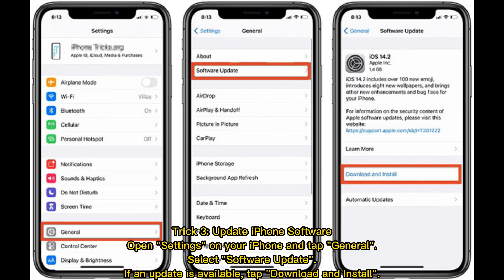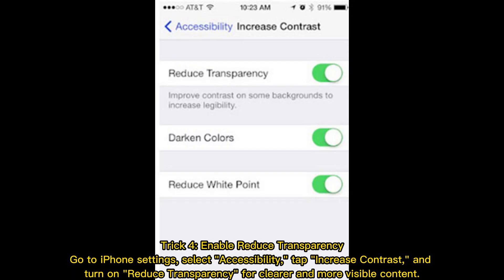Trick three — update iPhone software. Open Settings on your iPhone and tap General, then select Software Update. If an update is available, tap Download and Install.